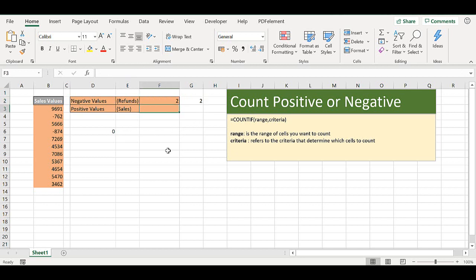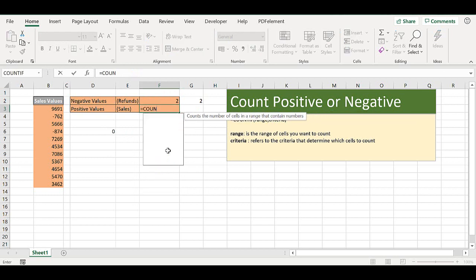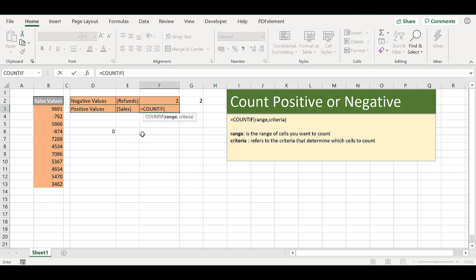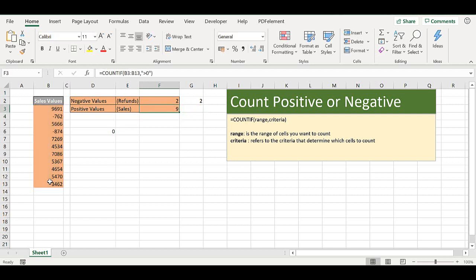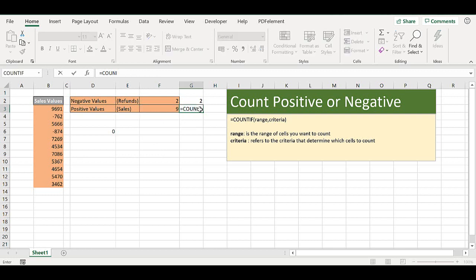So in our second scenario we want to count positive values. So let's start with COUNTIF. It's the same range, and the criteria now is greater than zero, and we have nine positive values or sales.